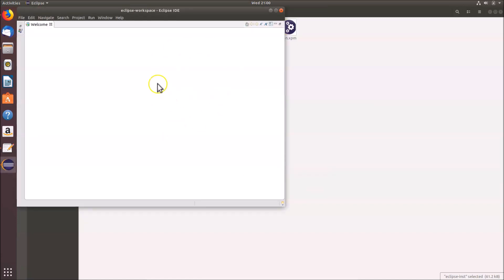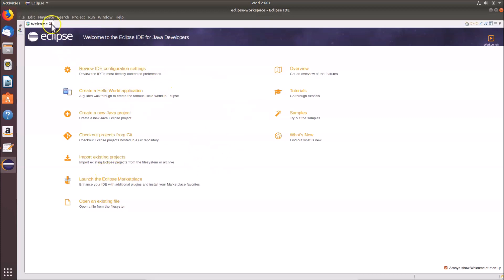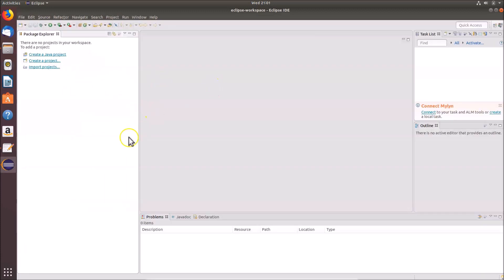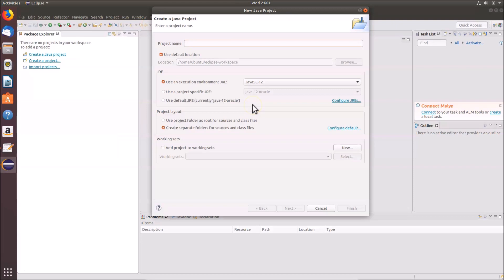Eclipse IDE is now open — let me maximize it. Here we have the Welcome page with links: Overview, Tutorials, Samples, What's New, Review IDE Configuration Settings, Create a Hello World application, and more. Let me close the Welcome page. Eclipse IDE is successfully installed on Ubuntu 18.04 LTS. Now let's create a project — click on 'File', then 'New', then 'Java Project'.